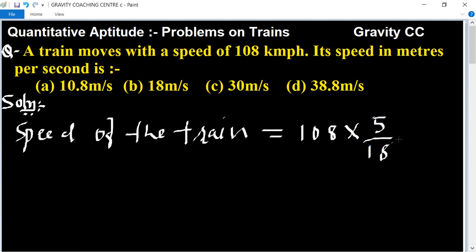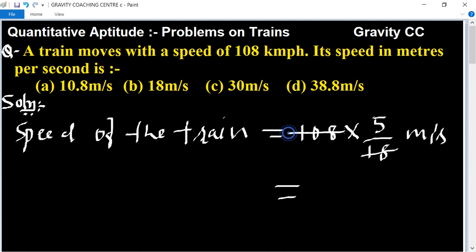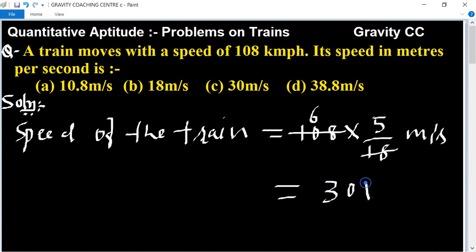So it is changed into meter per second. Using the table of 18: 18 × 6 = 65 — so the answer is 30 meters per second. Option C is the right answer.